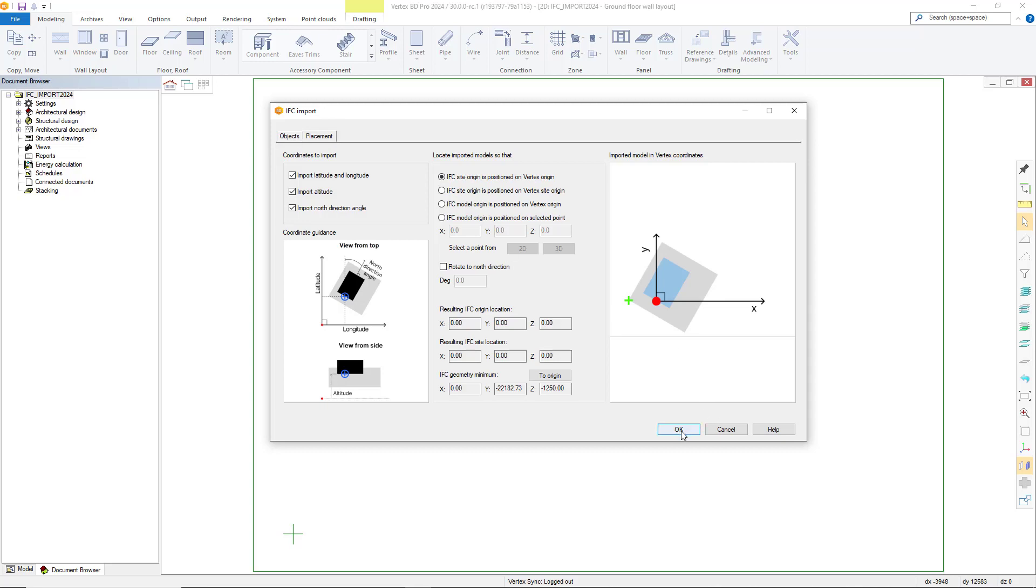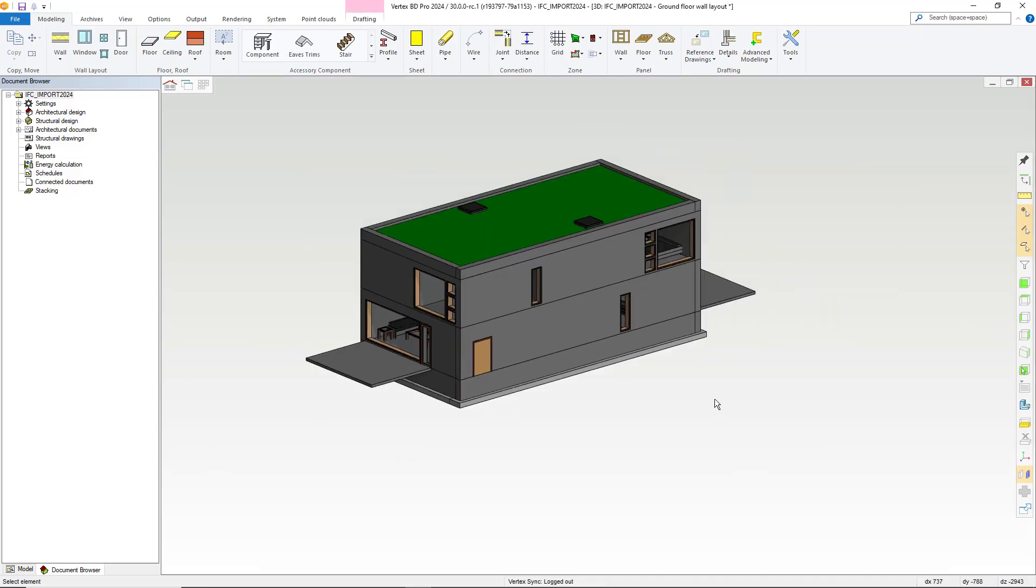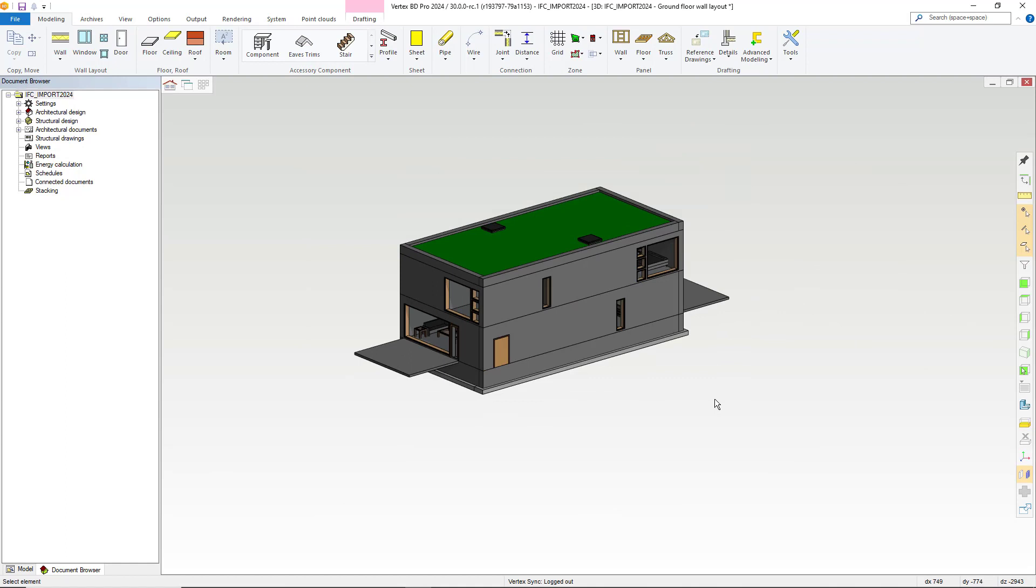Let's import this file with the default settings. As default, 2D objects are set to off. Here you can see our imported IFC with the default settings.